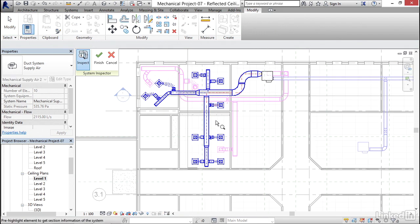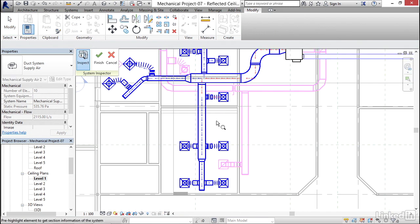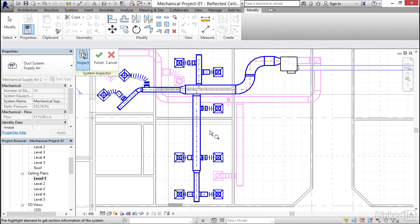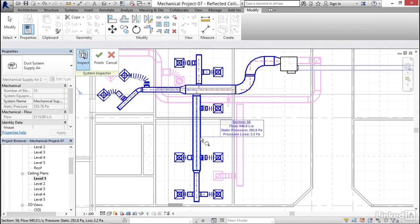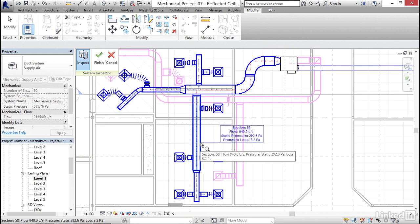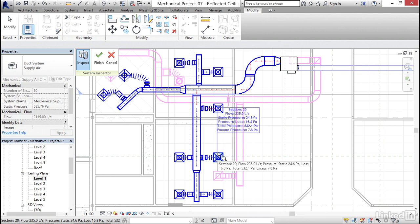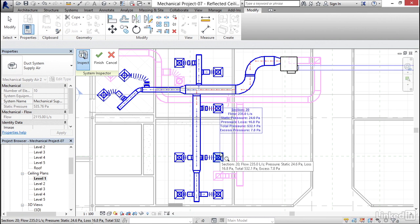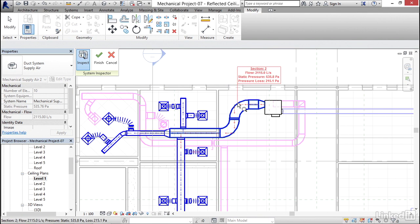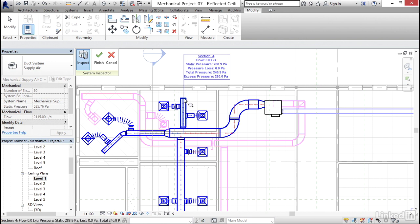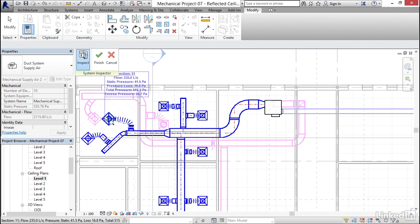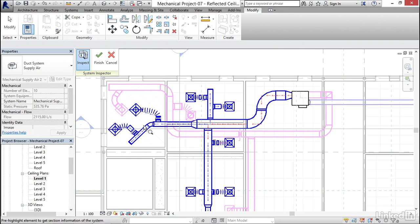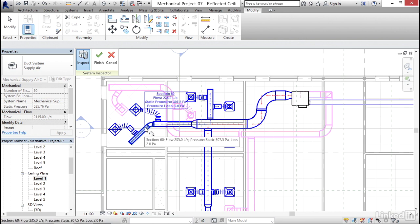Now basically what I can do is we have our flow arrows, so I'm going to hover over one of these items, and it gives us our flow, static pressure, and our pressure loss. We can go over a diffuser. It shows us what our CFM is. We can come over here and look at this one, static pressure. So this is going to give us any errors that we may have. So I can just kind of go through and inspect my entire system.